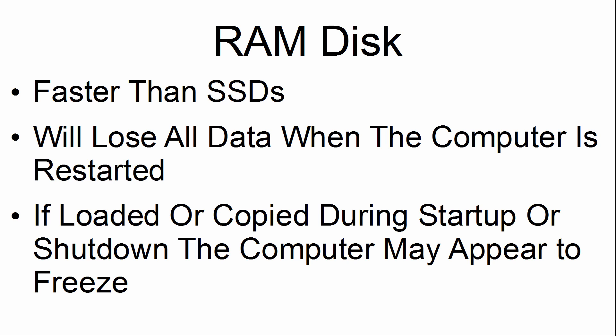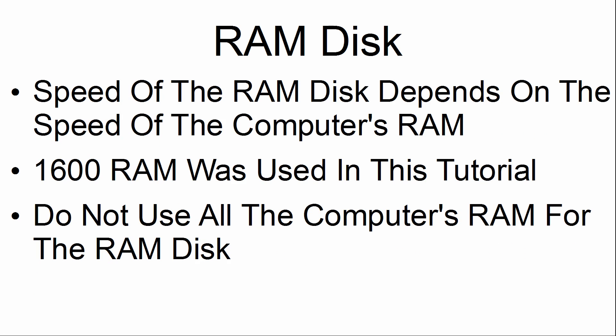Once the data is transferred, the computer will shut down or start up. The speed of the RAM disk depends on the speed of the computer's RAM. 1600 RAM was used in this tutorial.